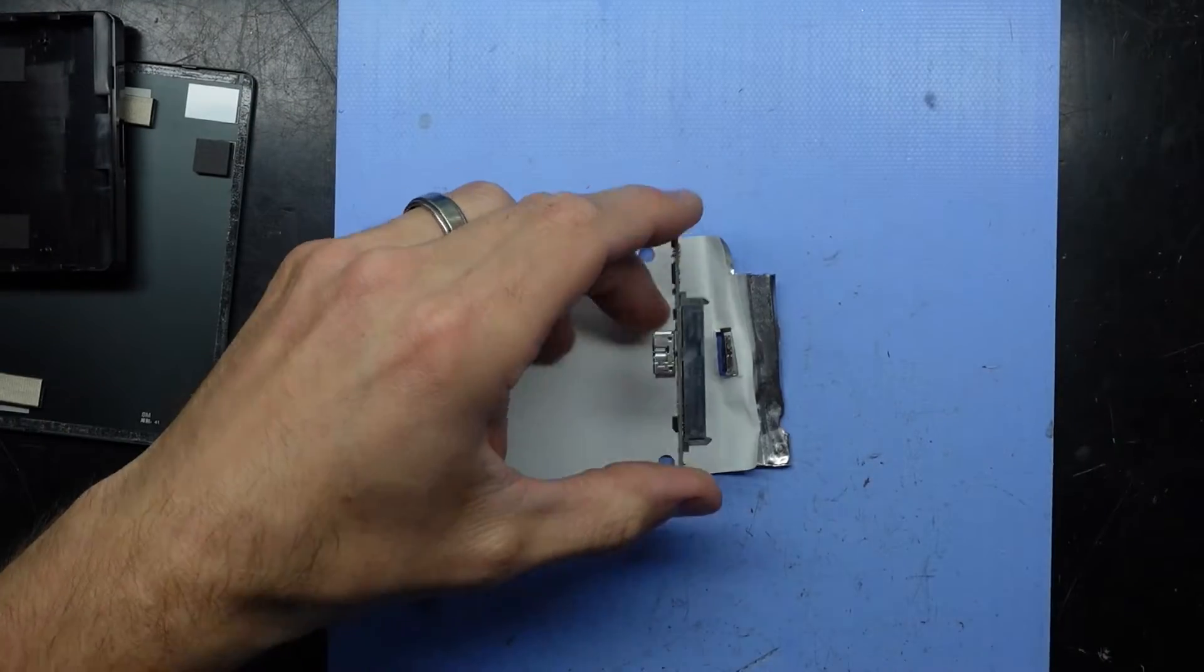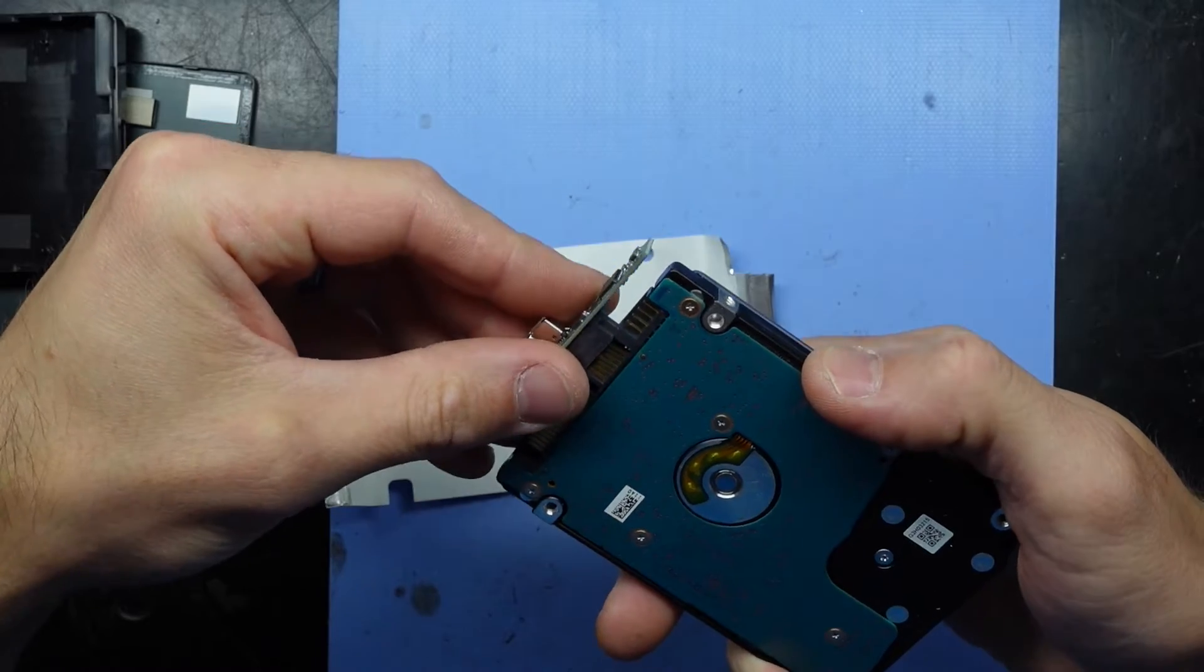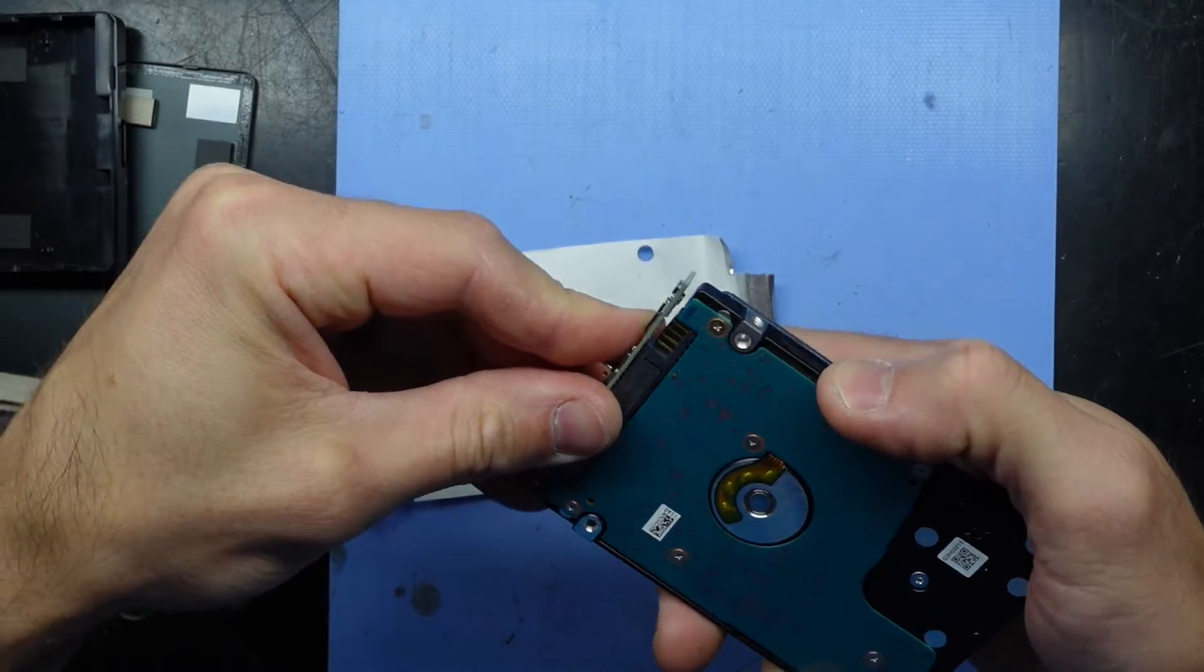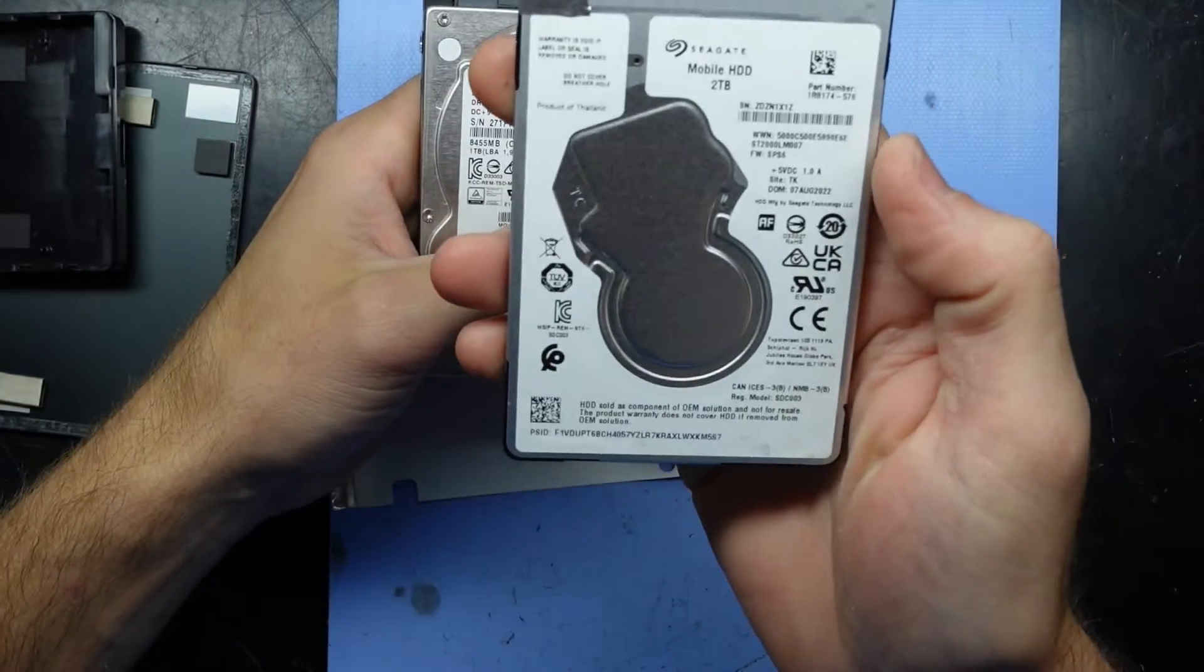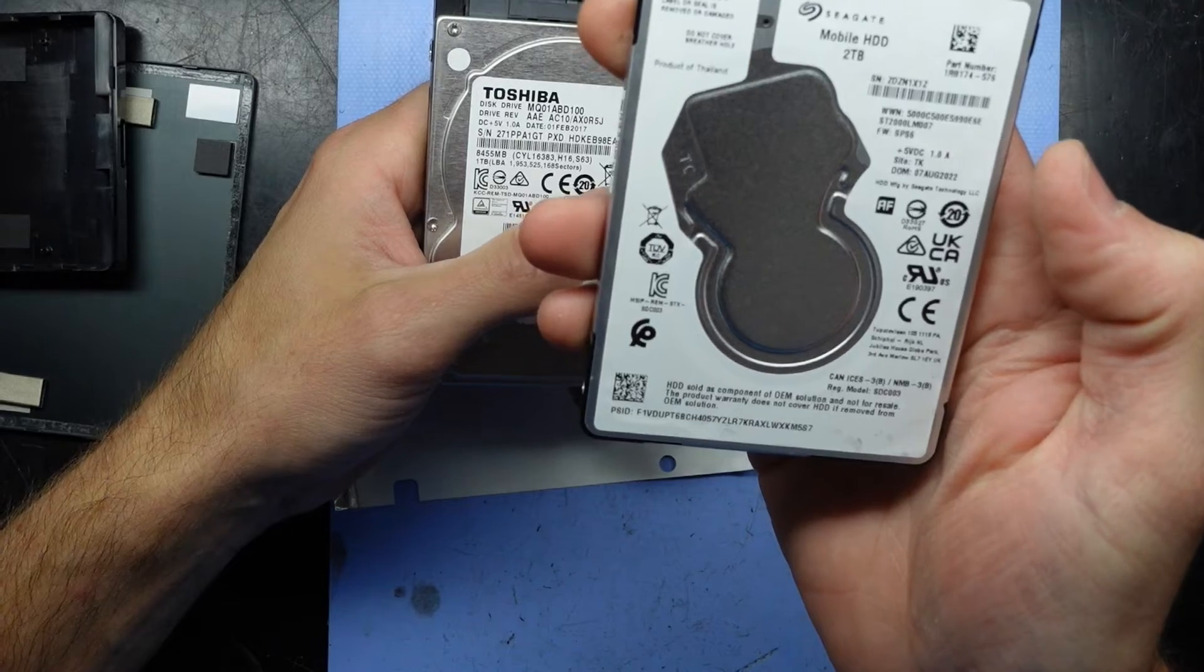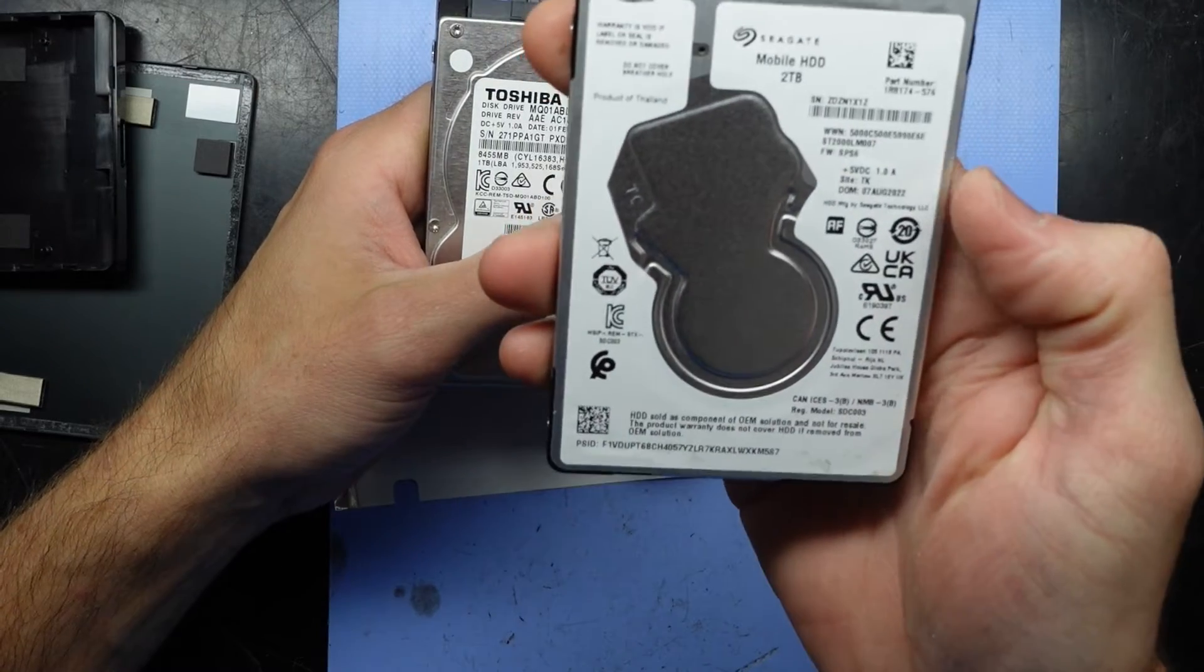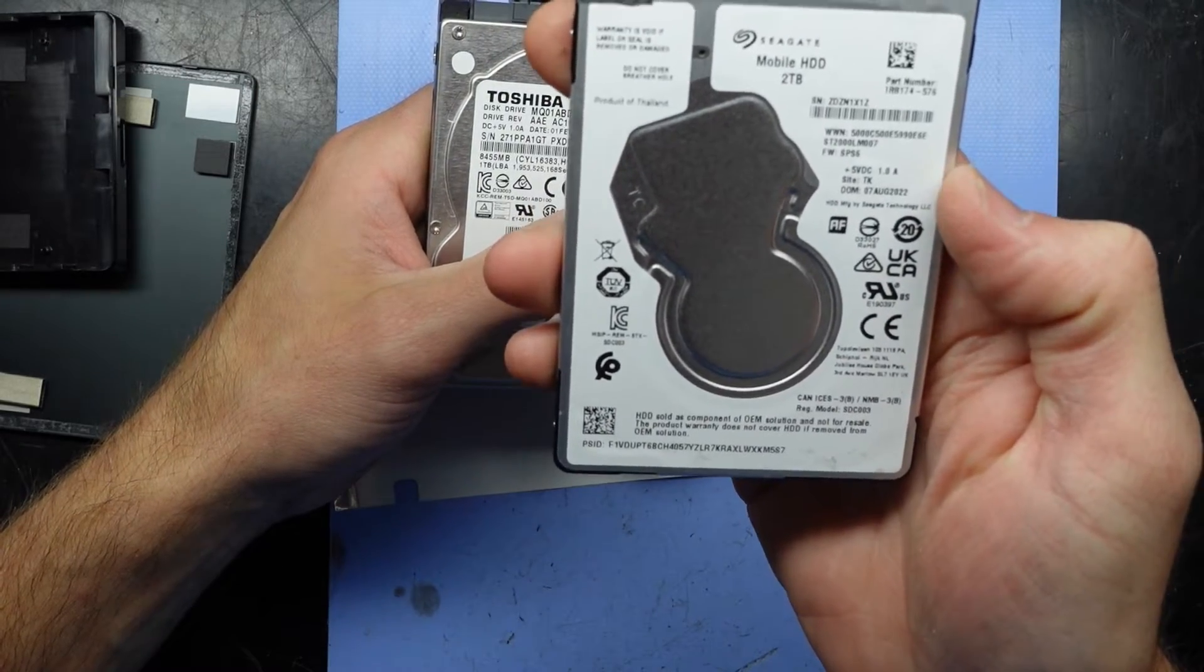Even though it says game drive, it doesn't really matter. It's still just a standard external hard drive. I don't think this mentions RPM on here. No.